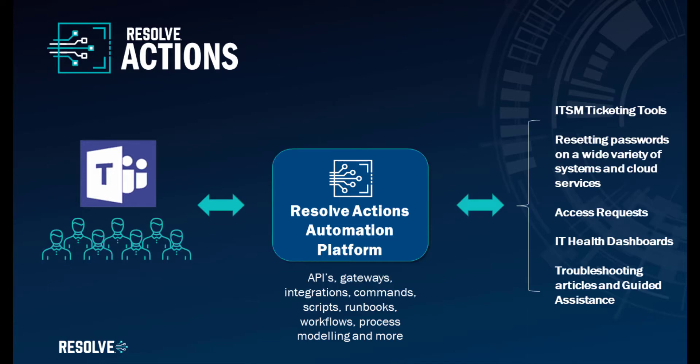Users simply interact with the chatbot in Teams, whilst Resolve takes actions on your IT infrastructure, such as retrieving tickets from your ITSM platform or resetting passwords, also dealing with access requests and showing the health of the business systems. You could even provide troubleshooting articles and guided assistance, and more.